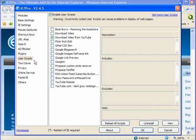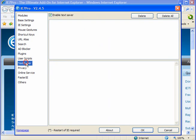Text saver - enable text saver because this is not enabled by default. This is a very useful function.